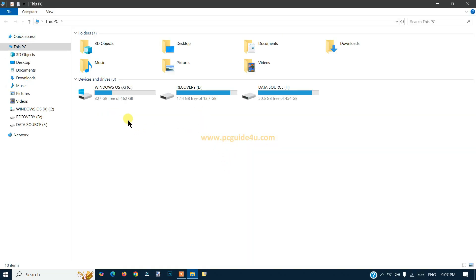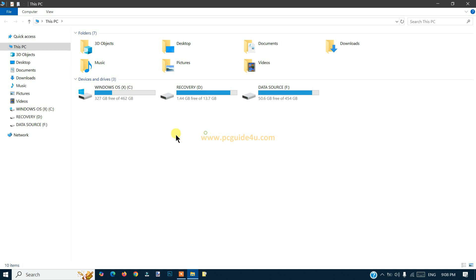In my C drive I have 327 GB free space out of 462, and in my F drive just around 50 GB space is free. It happens in most cases when you get a new computer or new laptop, you will see that you have only C drive on your system.